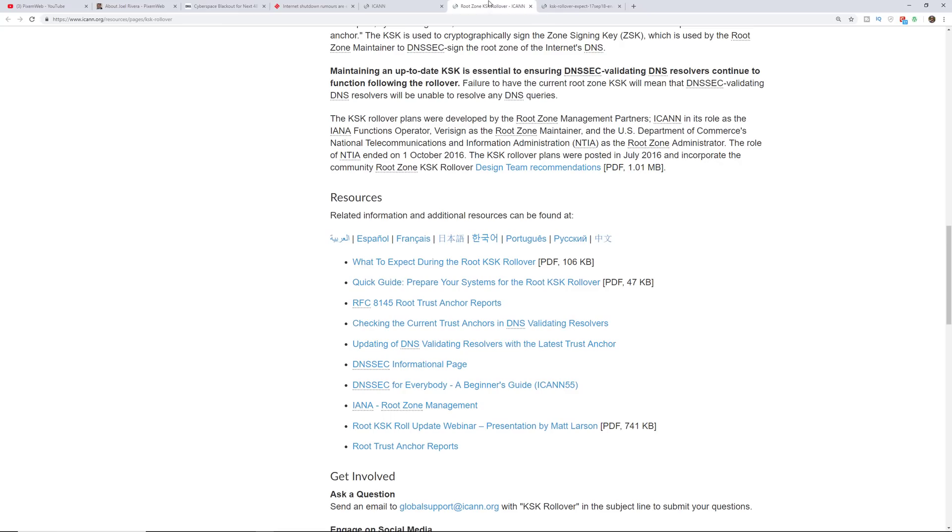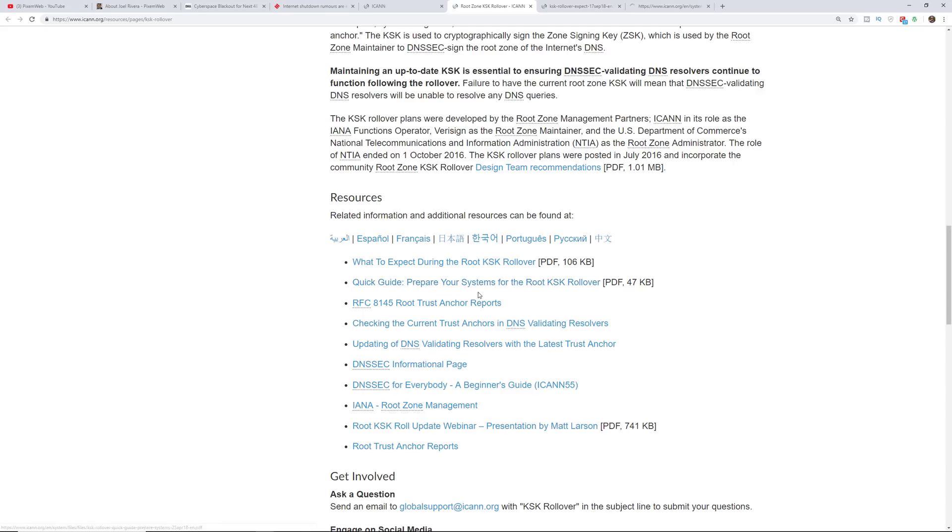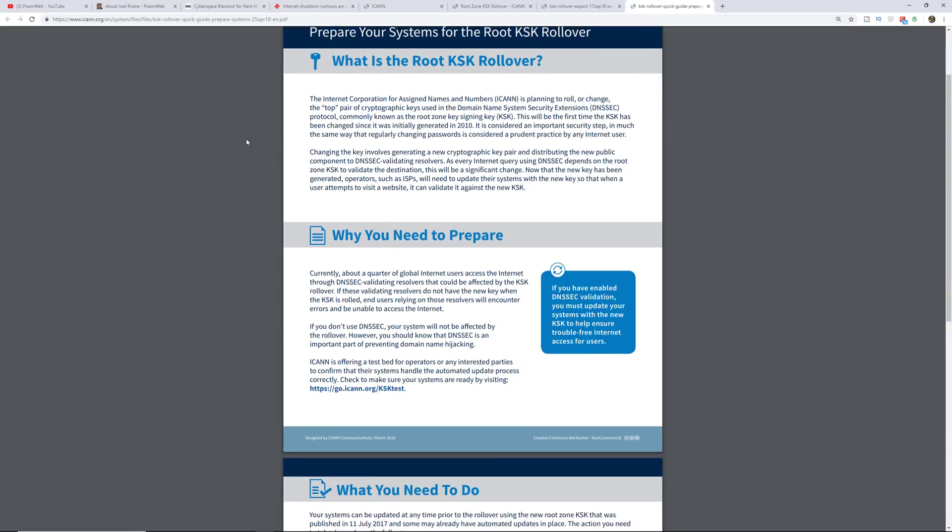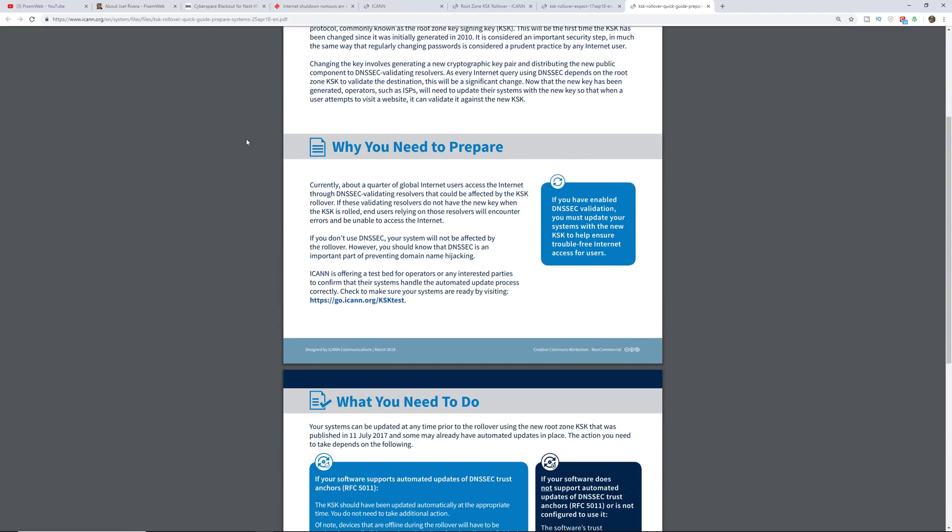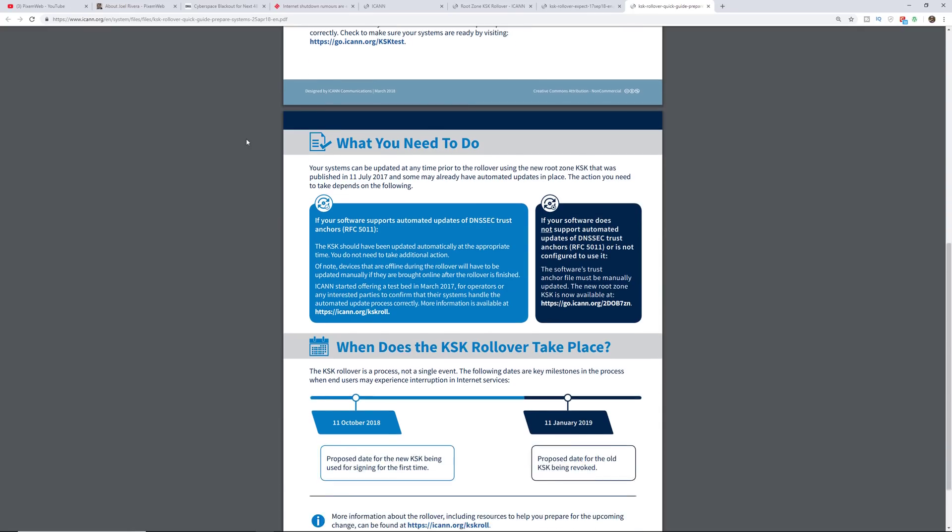But let's go to another page here. This one is a quick guide on how to prepare your systems for the root KSK rollover. So it gives some more information on what the root KSK rollover is, how you need to prepare, what you need to do, and when it takes place.